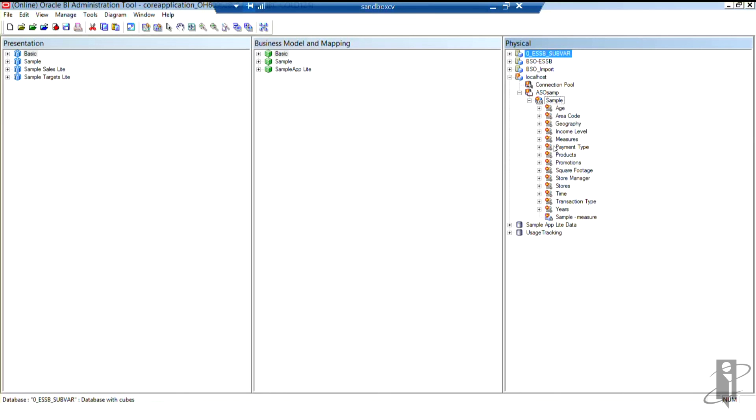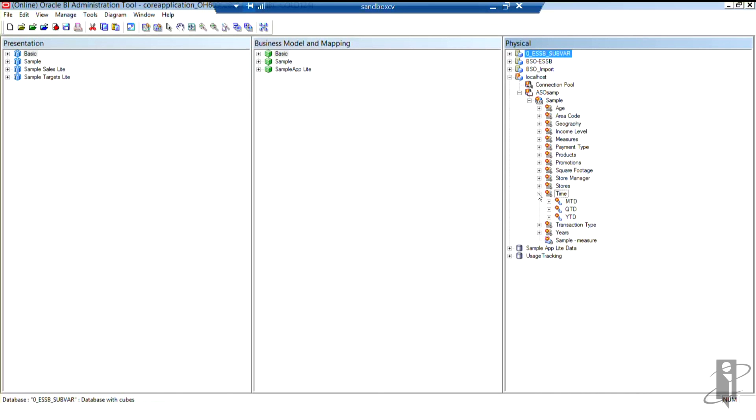Now, probably the biggest difference between ASO and BSO databases is the fact that ASO databases can have multiple hierarchies because sometimes you want to have calculations in some hierarchies, while other hierarchies within the same dimension can be stored. So what OBIEE does when you have multiple hierarchies enabled is it actually creates those multiple hierarchies and it will actually create separate presentation tables for your users.